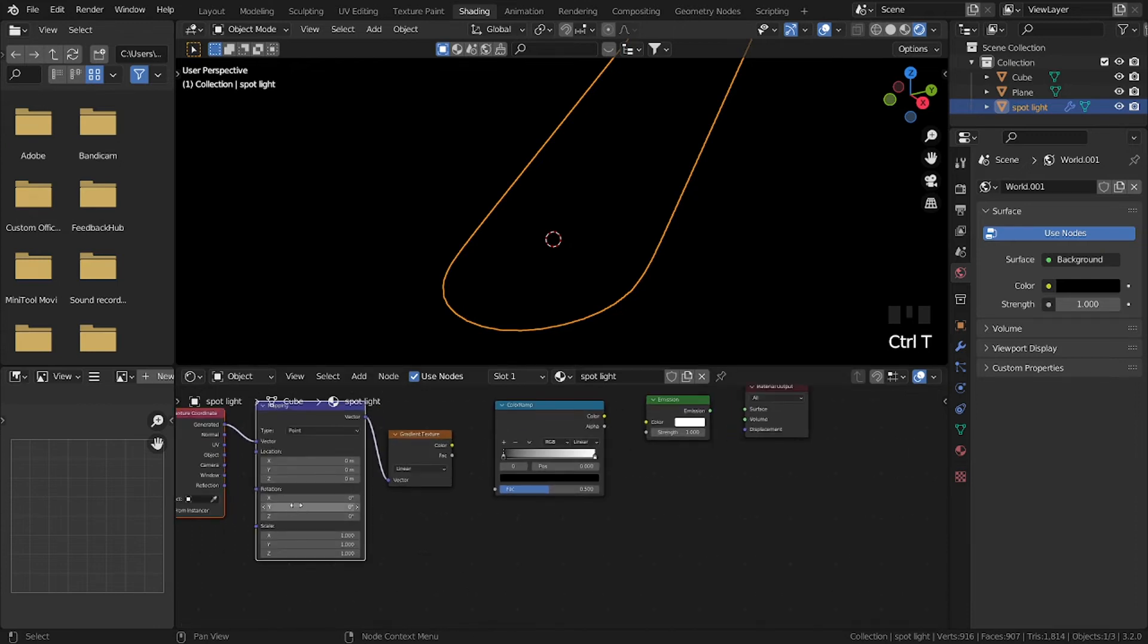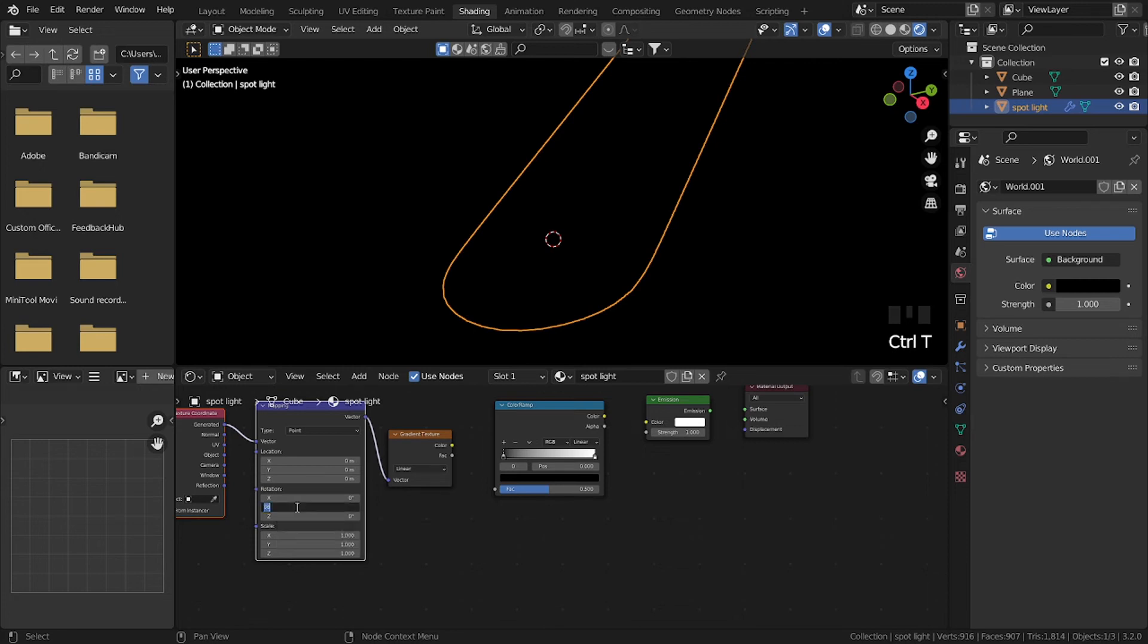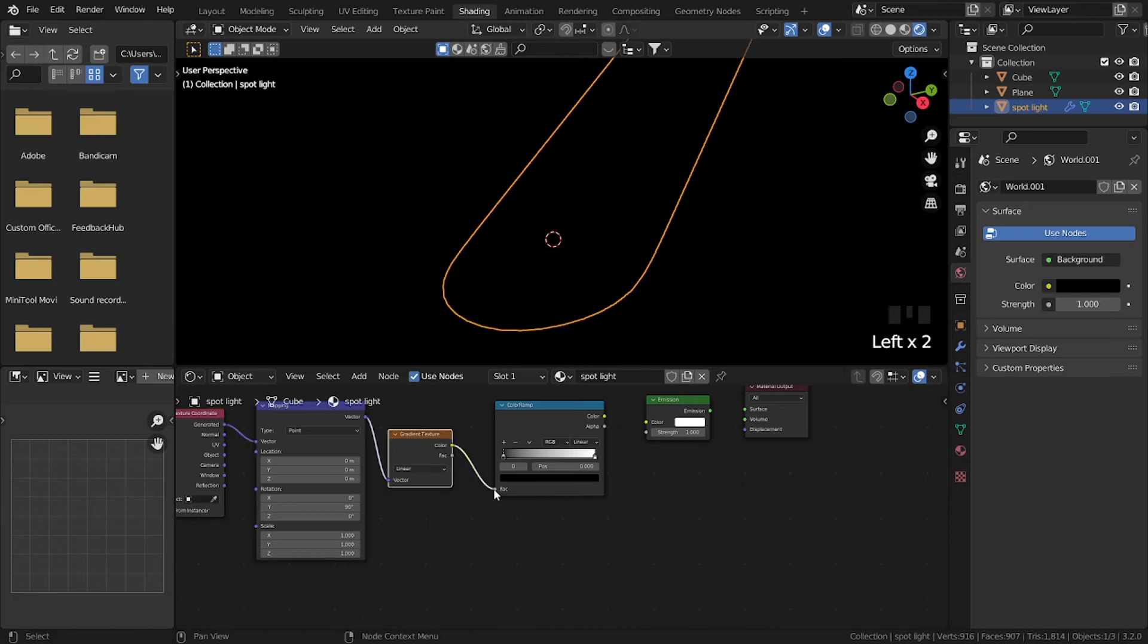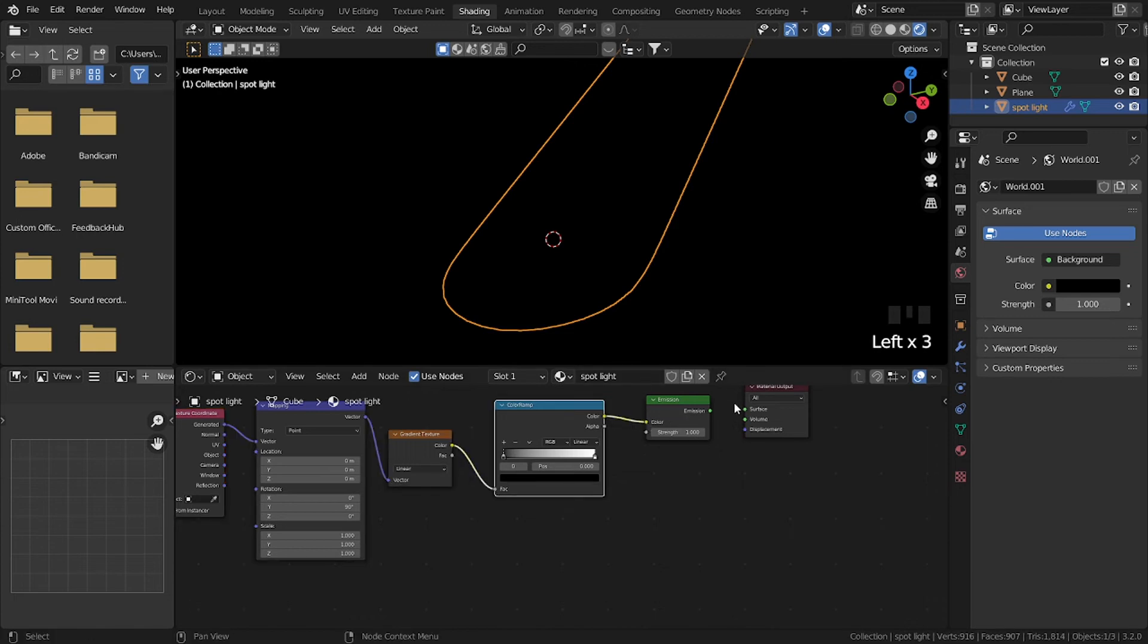In rotation, in Y axis, then change it to 90 degrees. Then plug color to fac, then color to color, then emission to volume.